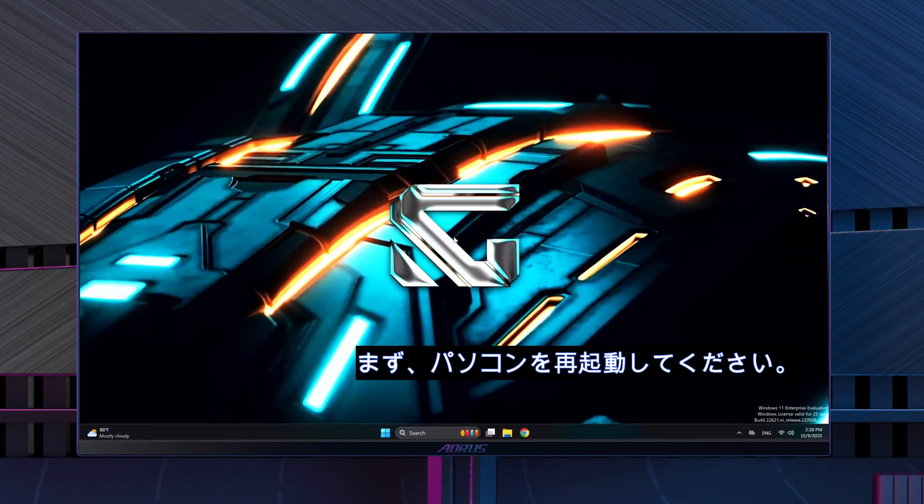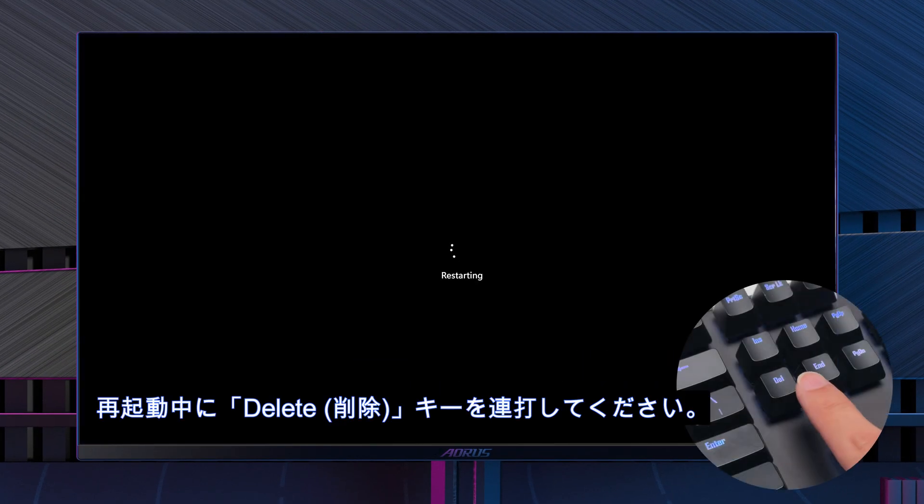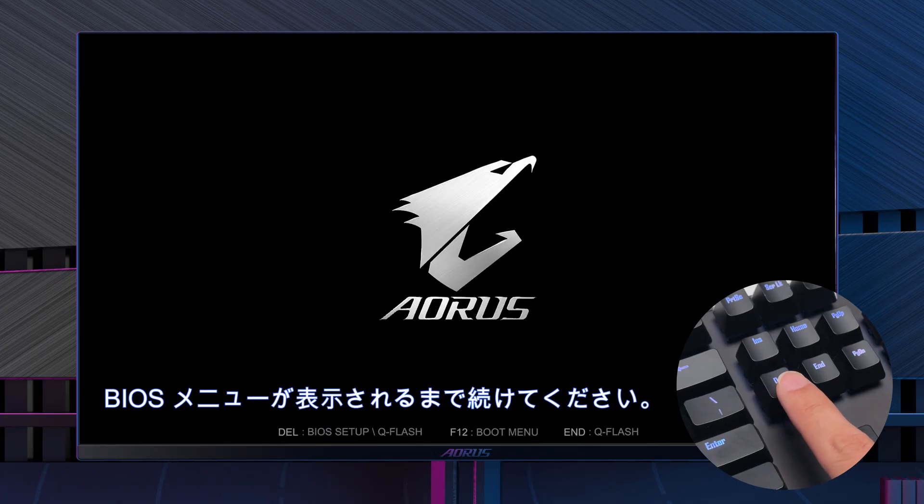First, restart your PC and start pressing Delete key until the BIOS menu shows up.